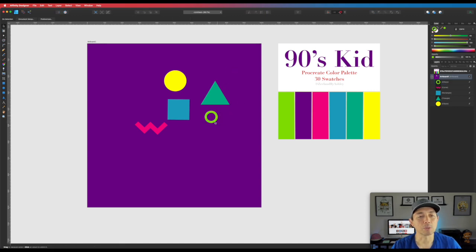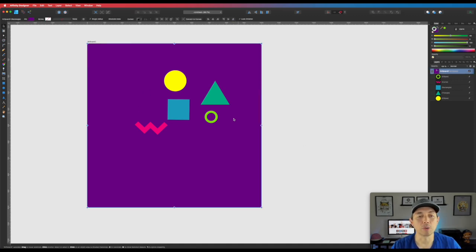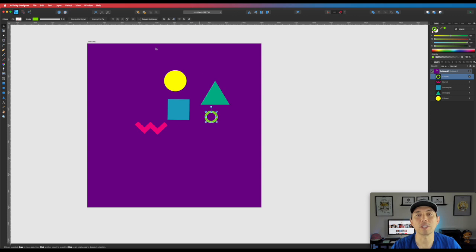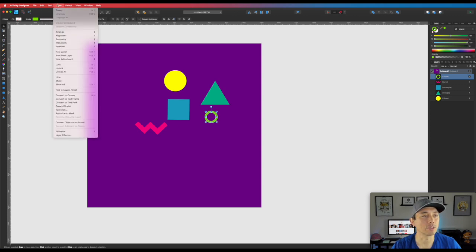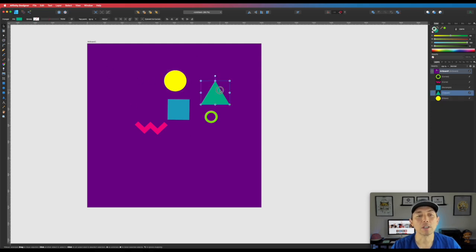We have five shapes — one, two, three, four, five — using all six colors. Make sure to expand the stroke on this last outline circle too: go to Layers, Expand Stroke. Now they're all solid shapes, and we're going to move them into place.